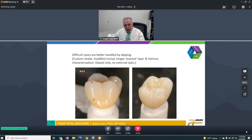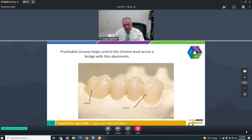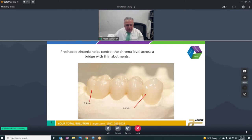Some difficult cases still require dipping — for instance, when the doctor wanted two different shades on the same crown. Pre-shaded was a godsend when it first came out. Here we have two pontics and two abutments with a very thin abutment on the right, and you still get the same shade. With coloring liquids we had a problem with pontics absorbing too much and becoming dark.